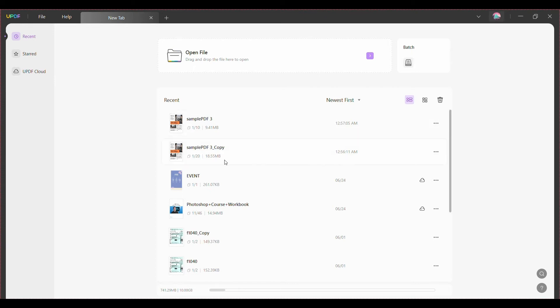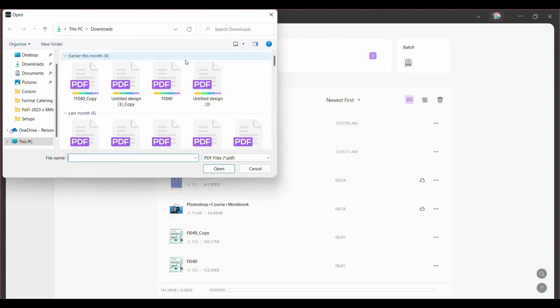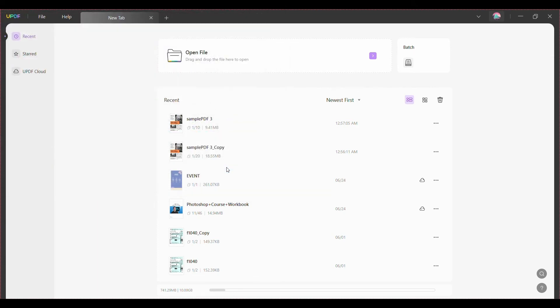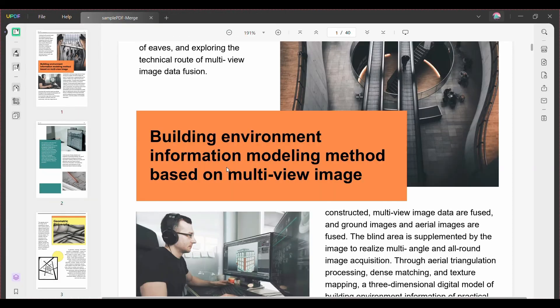To start, load your PDF into uPDF by either dragging and dropping it or clicking the open file button. Then choose the export PDF button in the right sidebar and click it.